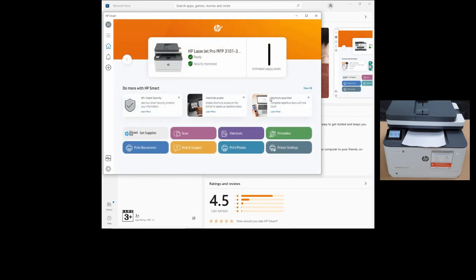So this is how you unbox and set up the HP LaserJet Pro MFP 3000 printer series. We have shown you the unboxing, loading of paper, connecting the printer to a network, subscribing to the HP Instant Ink for the free trial, as well as downloading and installing the HP smarts app for use.